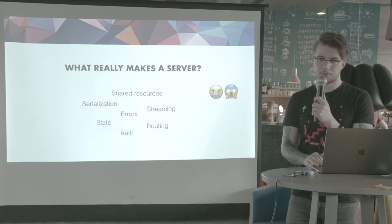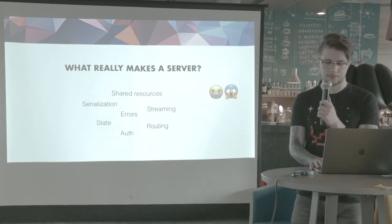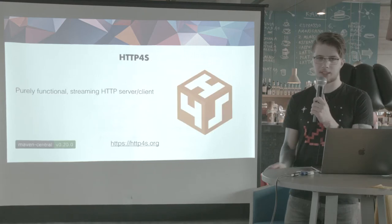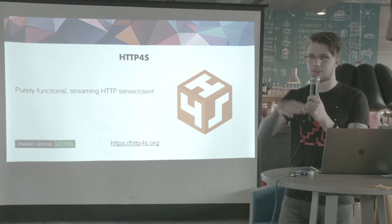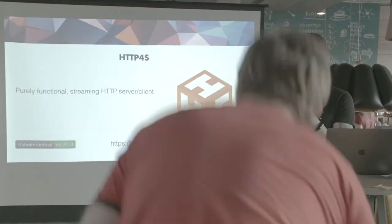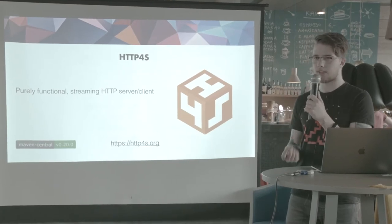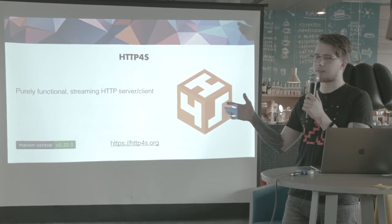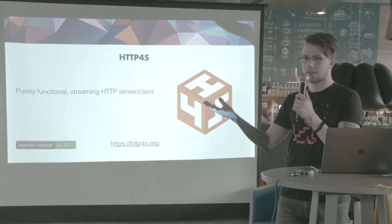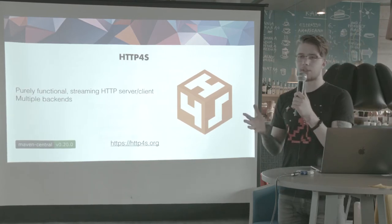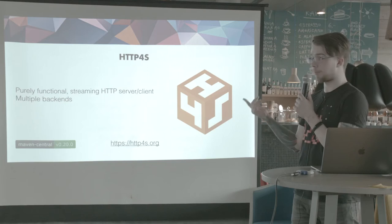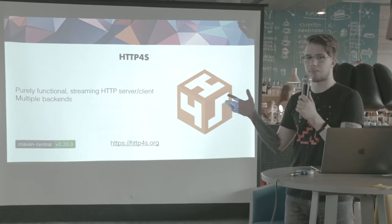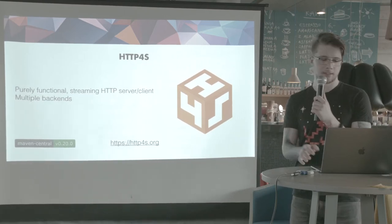So to make this burden easier for us, I'm introducing to you the library, HTTP4S. I didn't write it. It's not like I'm introducing it to the world. Anyway, it's a purely functional streaming HTTP server and client. It's not really just a server. It's more like a server DSL or a client DSL that has multiple backends that you can plug in. You can use Netty, you can use HTTP4S's own backend called Blaze, or you can even use Tomcat if you're living in the 90s.